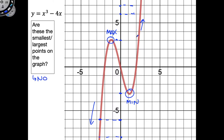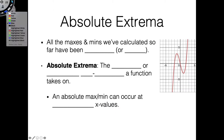So the answer to this question is actually just going to be no — the max and the min are not the biggest and smallest points on this graph. That leads us to ask: is there any concept of having a largest or smallest point on a graph? Clearly we're not able to do that with our current vocabulary, so we're going to need a few more additional tools, and that's where absolute maxes and mins — or absolute extrema — come into play.